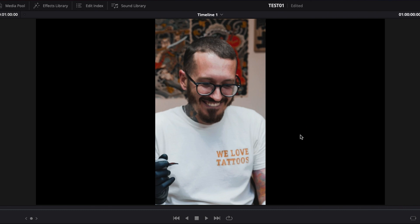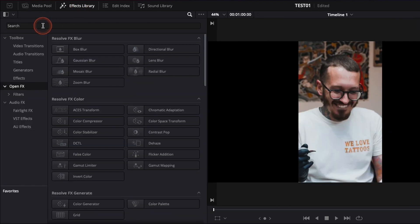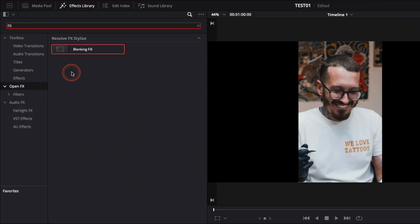To do that, it's going to be very easy. I'm just going to go over to the effect library and here in OpenFX, I'm going to look for fill. It just brings blanking fill.